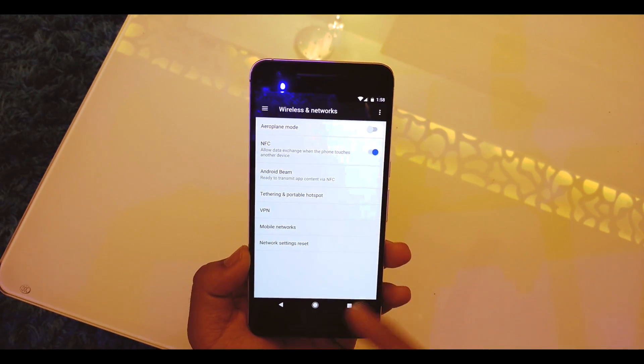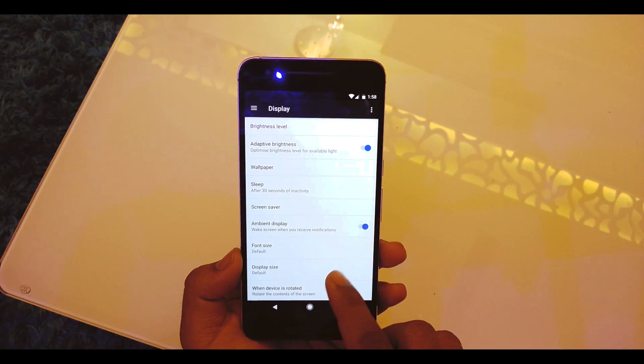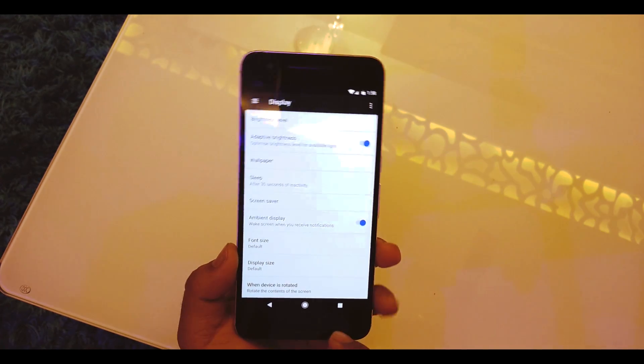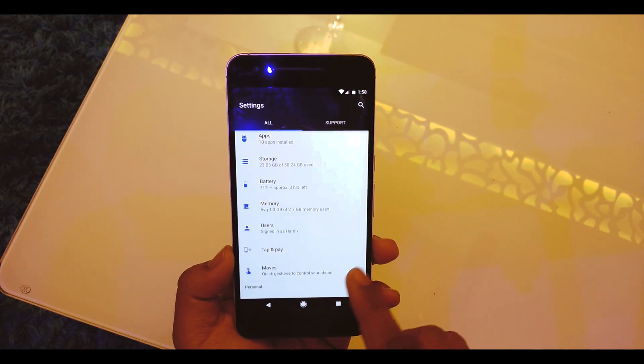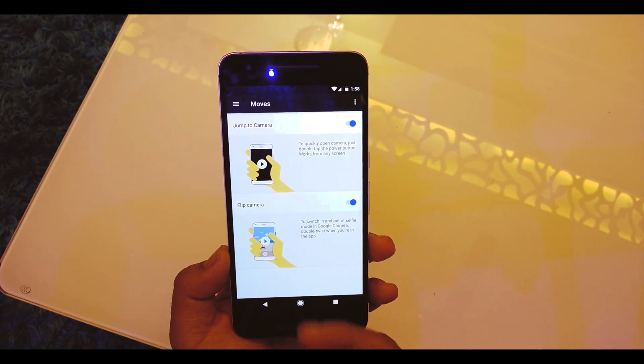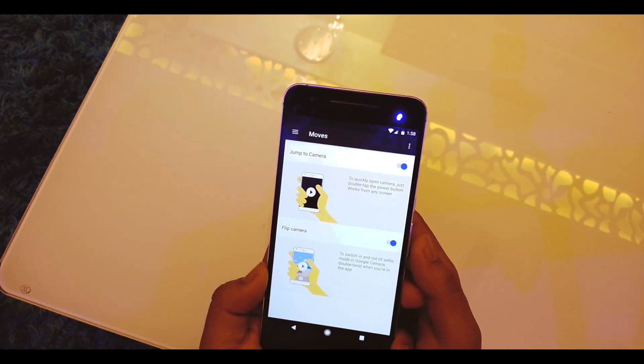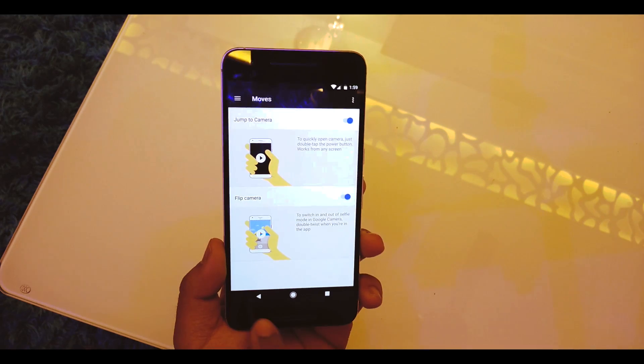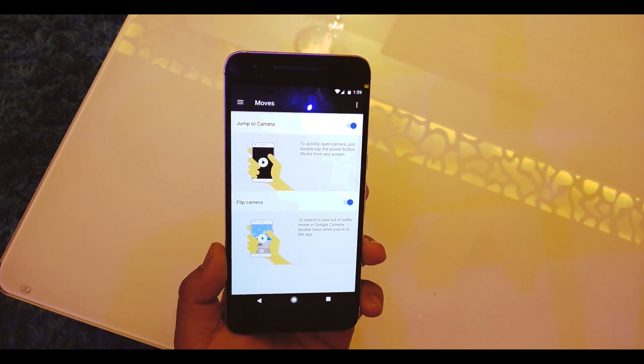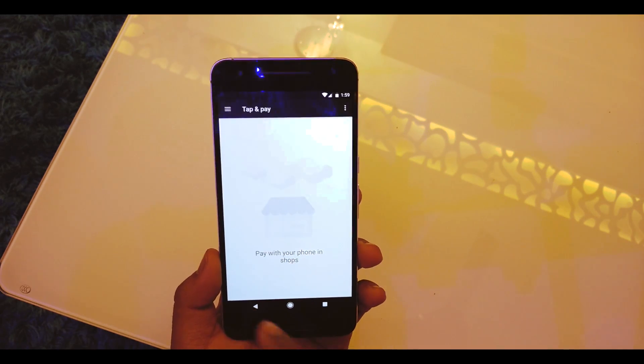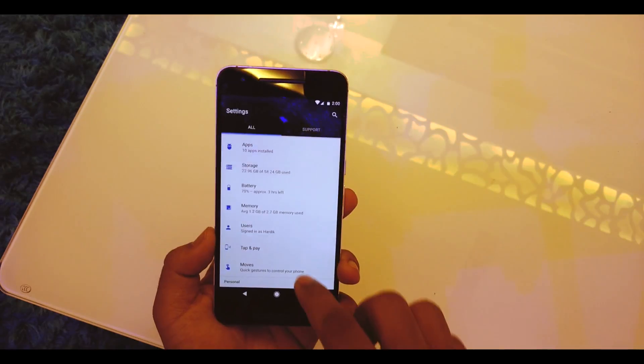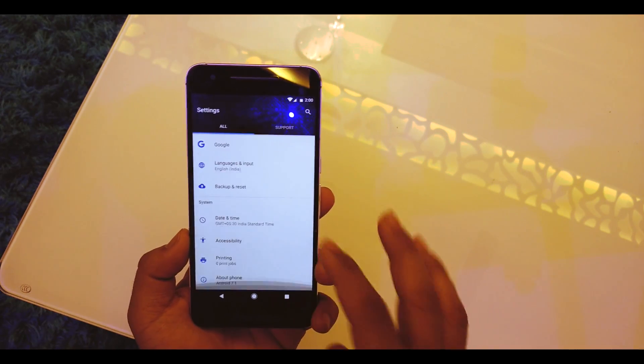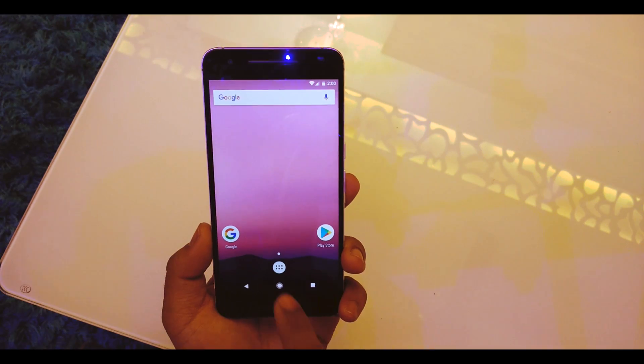We'll check out if there are any new features in this ROM. Going to More, we have default NFC and stuff. Going to Display, we do not have the Night Light mode. Scrolling down, we have the Moves - jump to camera and flip camera move. We do not have the fingerprint sensor swipe down for notification panel, but that was not expected. Going back, we have Tap and Pay for Android Pay, storage, memory.